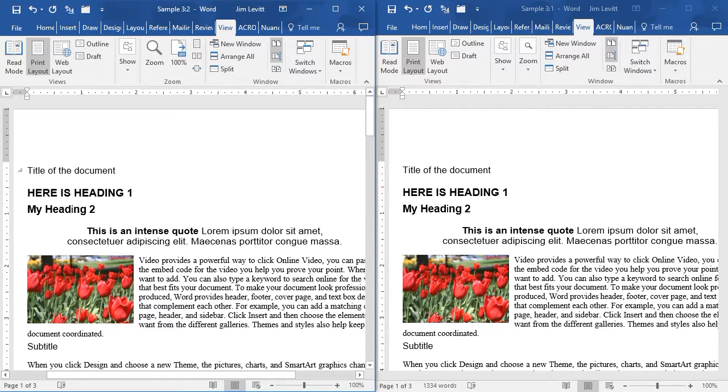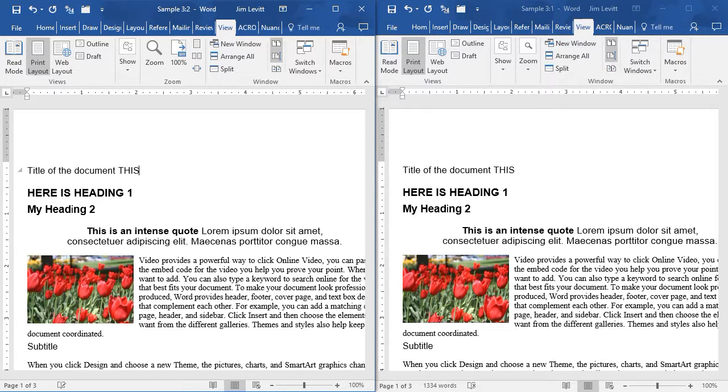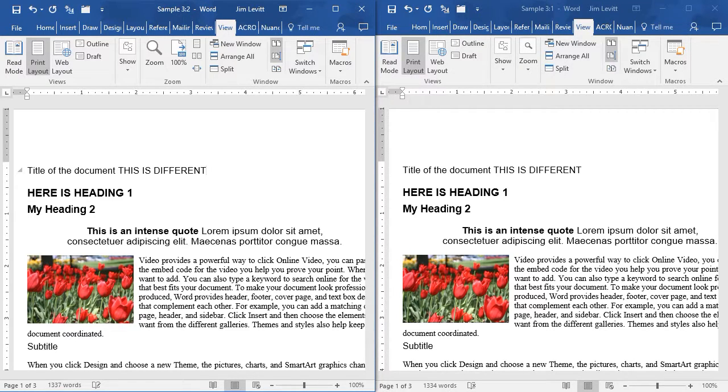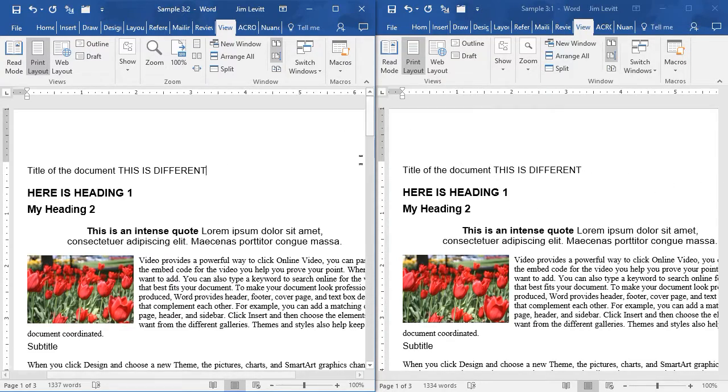So if I edit one document, for example, I'll type in the word on the left side, you see it's copied on the right side, because once again, you're in the same document.